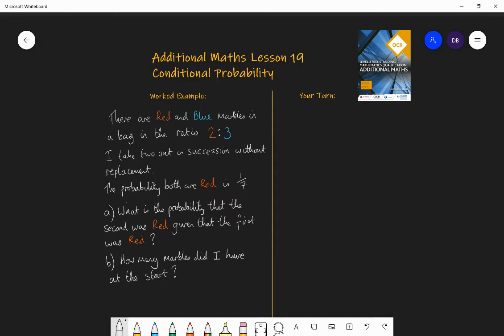So if I pick a red out first, then the chance I'll pick a red out second will change because I have fewer reds and fewer marbles in total. You need to have some grounding in that skill — that's in the GCSE course and so it's a requisite skill to have for this lesson here.